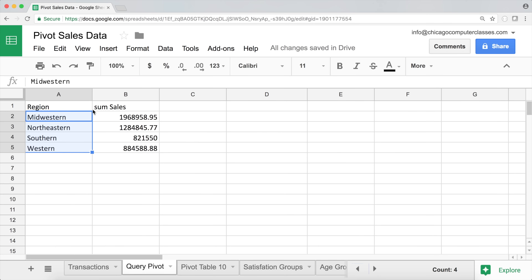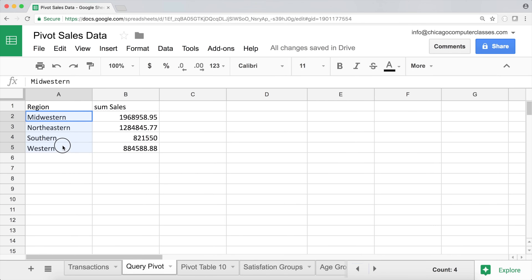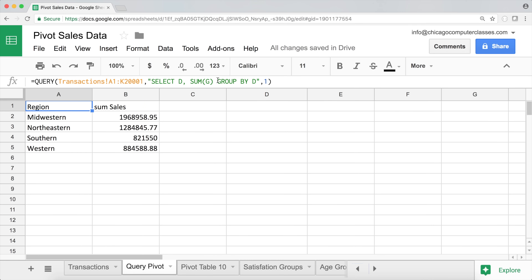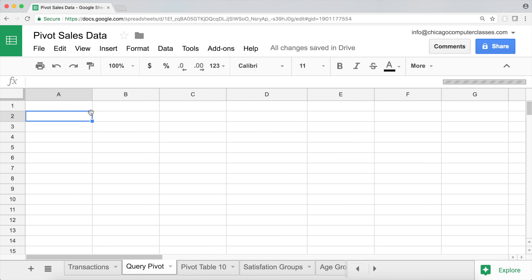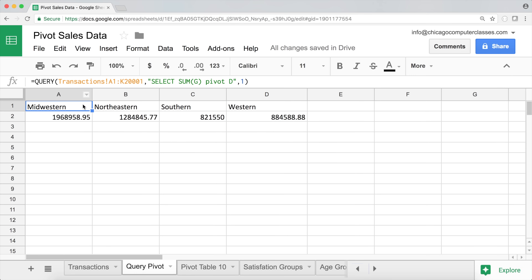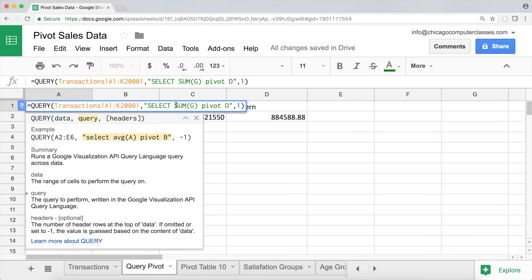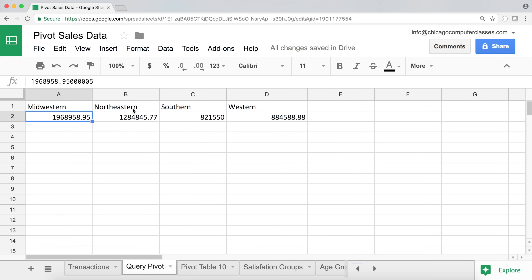The difference between pivot and group by is that pivot spreads values across columns, while group by goes row by row. If instead of 'group by D' I use 'pivot D', I don't need to select D separately — pivot just fits the values out as columns and gives us the results across the top.